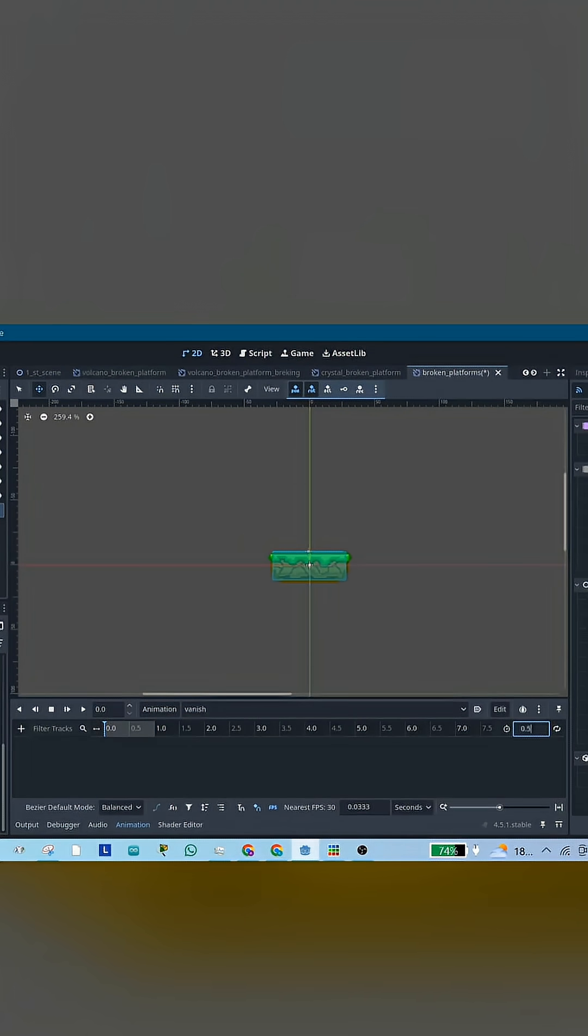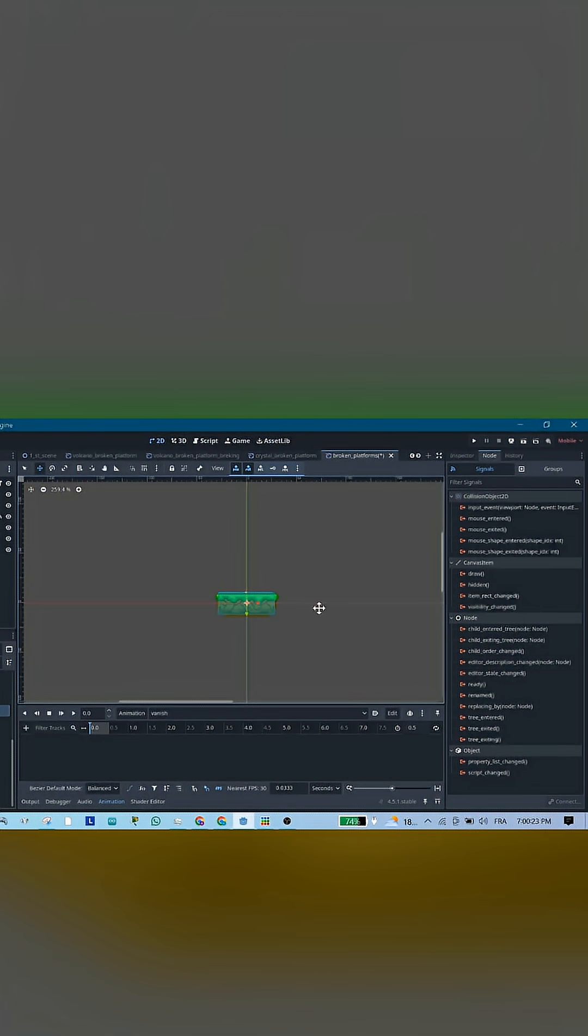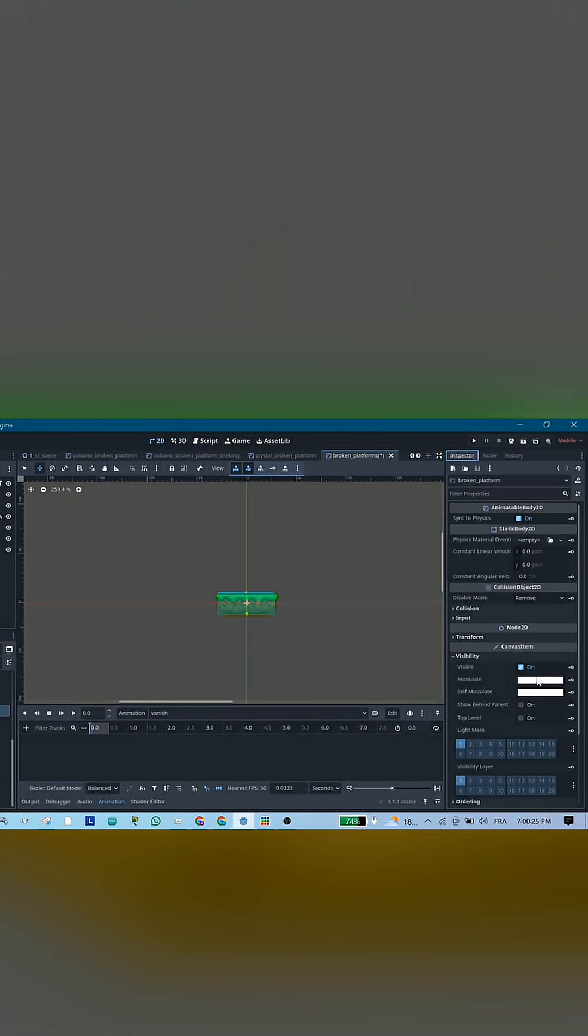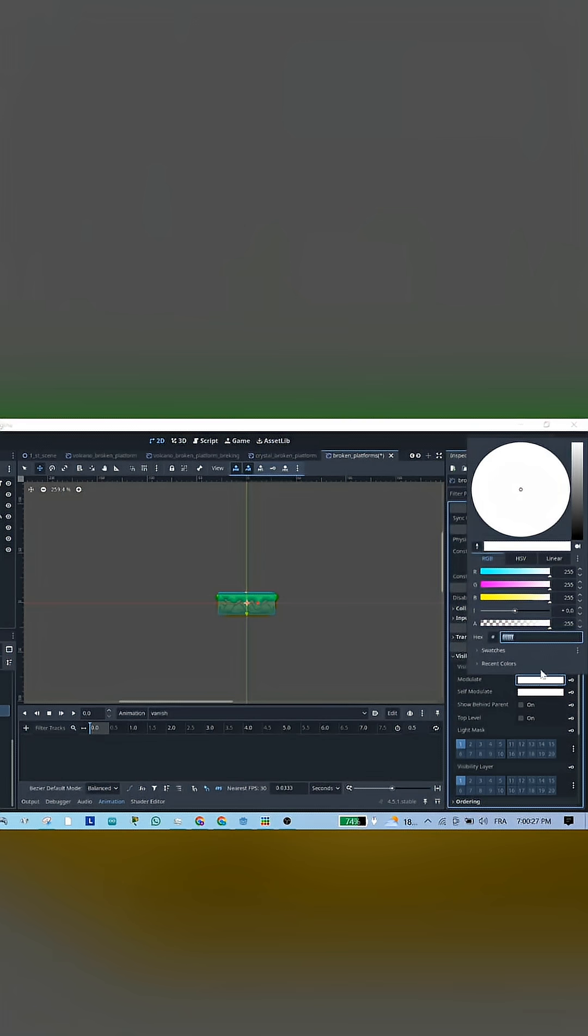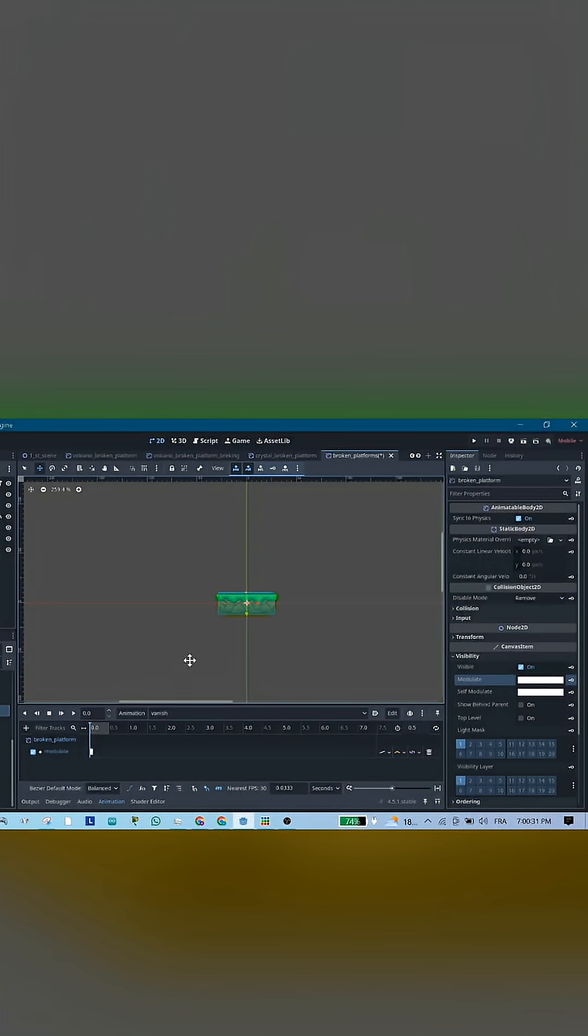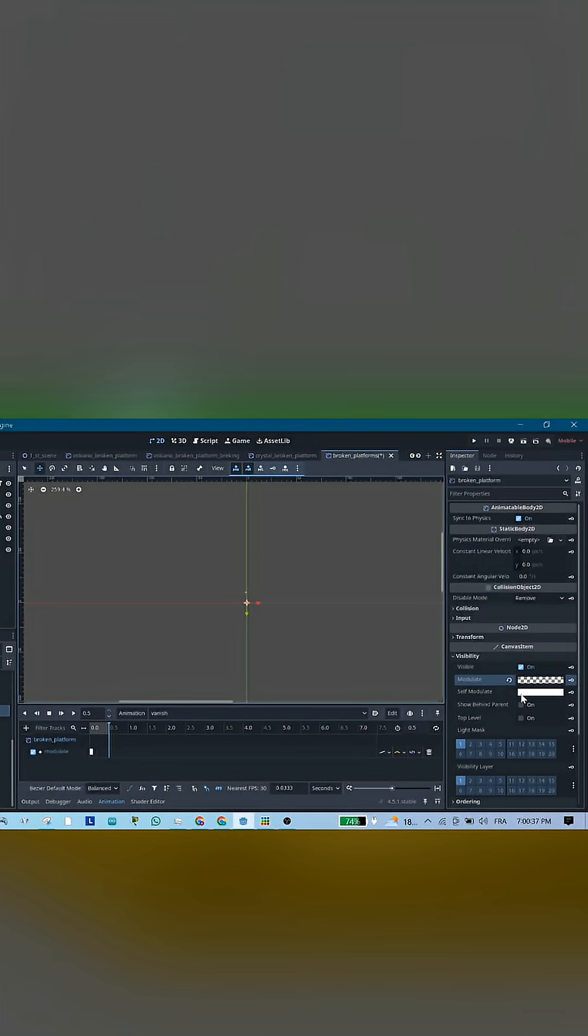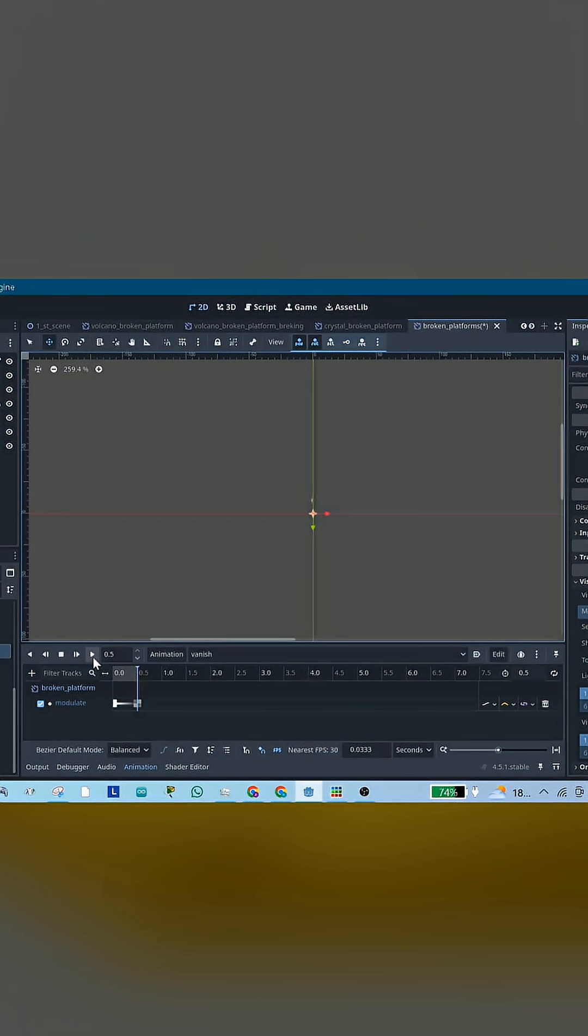At the start of the timeline, go to the platform's inspector, visibility, and set a keyframe for full opacity. Then move the timeline to 0.5 seconds and set another keyframe with zero opacity, so it looks like the platform fades away.